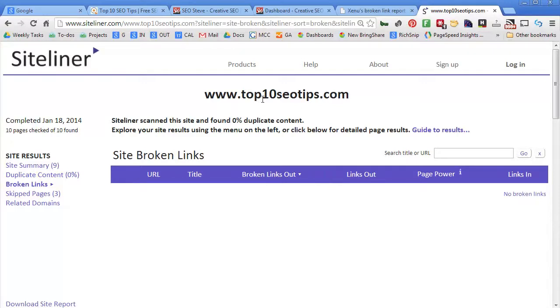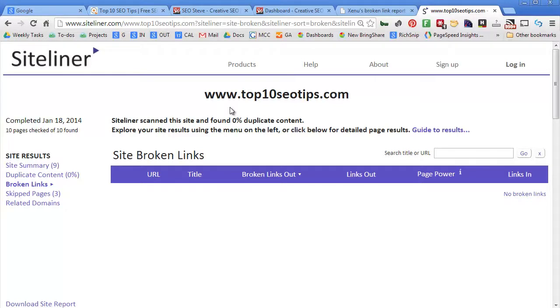Now broken links in this tool applies to internal links—that is, links that you have pointing to other pages on your website, not necessarily external websites—where Xenu Link Sleuth gave us a list of those links that might have moved or are gone now that we could remove from our website or update.